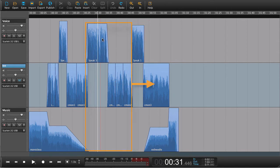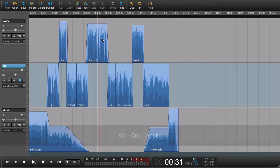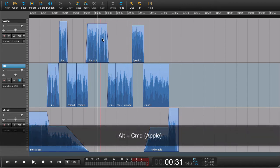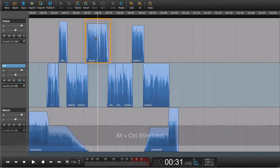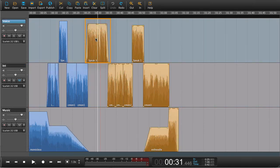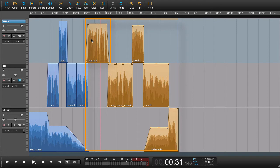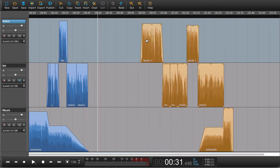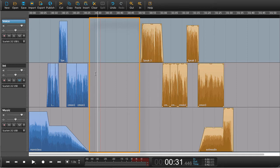If I hold down alt and command on an apple or alt and control on windows and press this region here, what will happen is it will select this one and everything following. Now what I can do is just move this about. So I leave some room here to put in this bit over here that I wanted to put in.